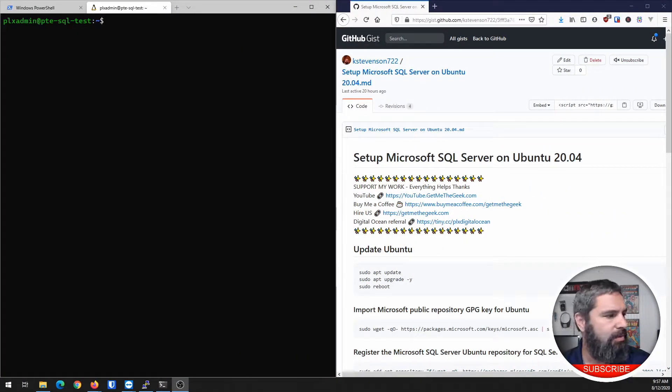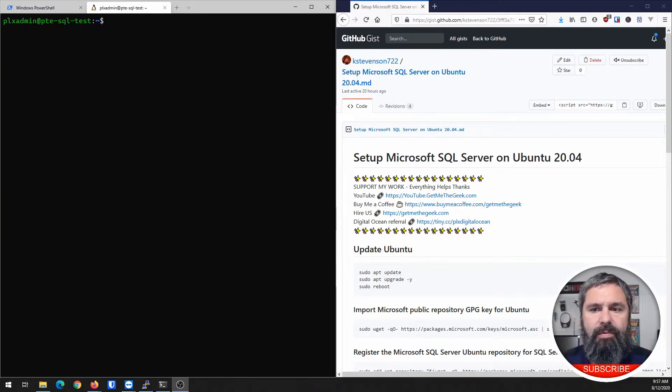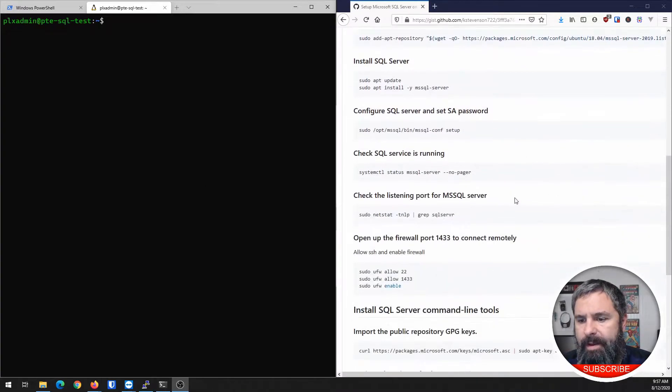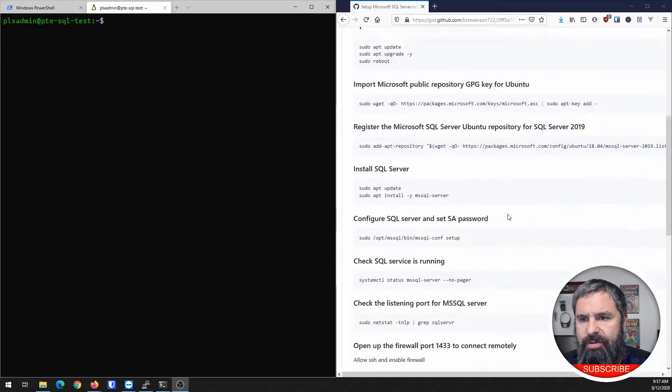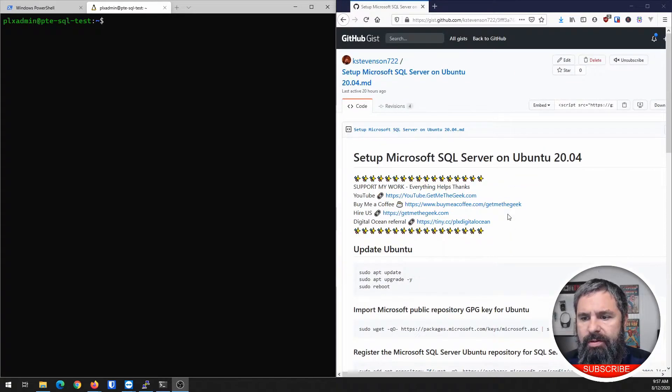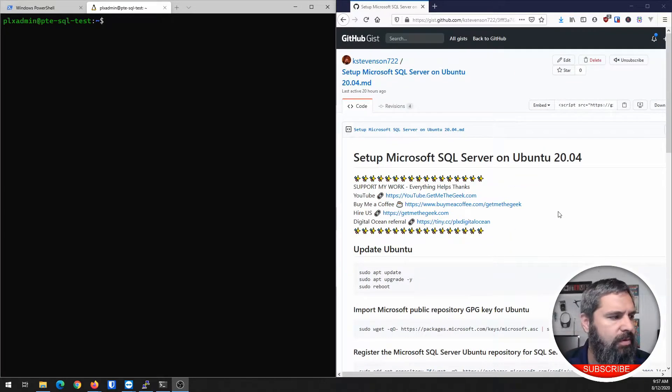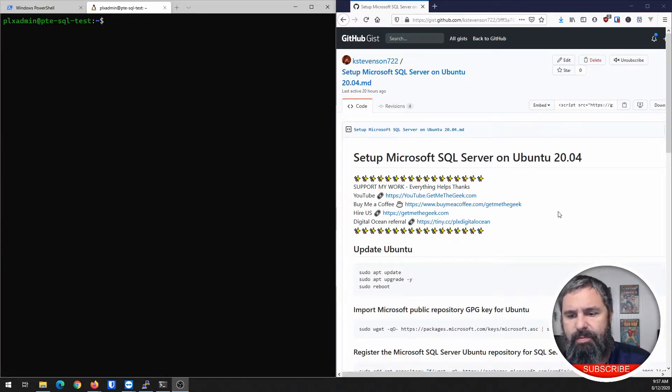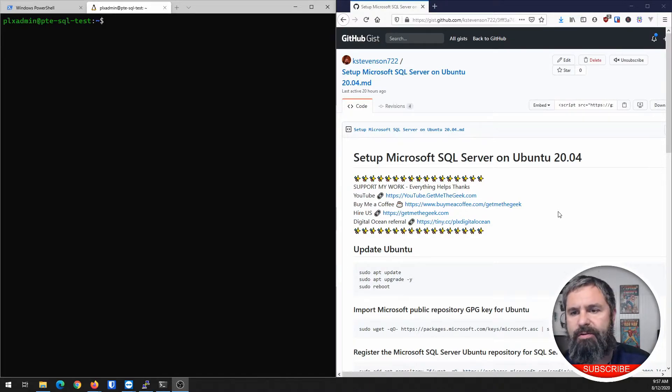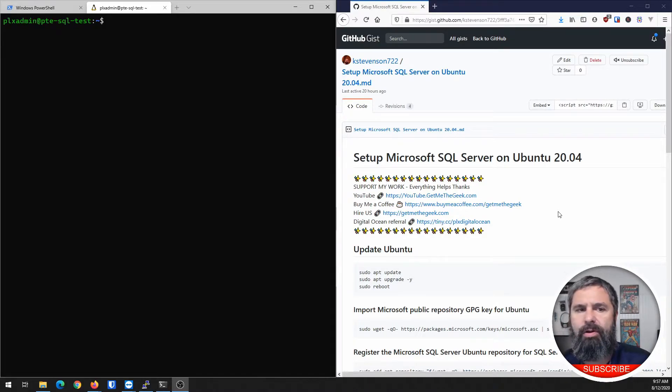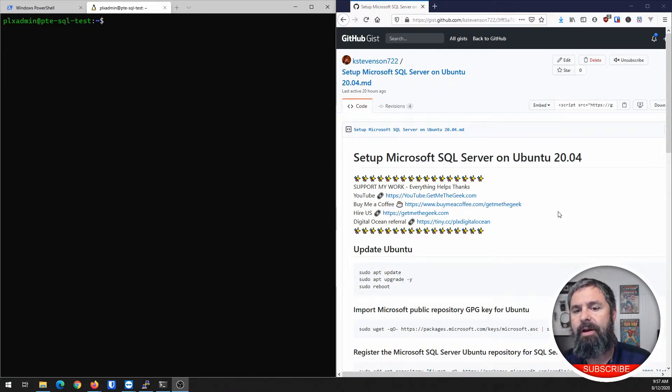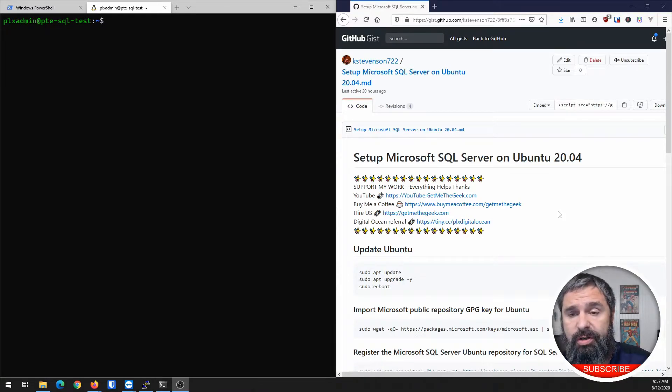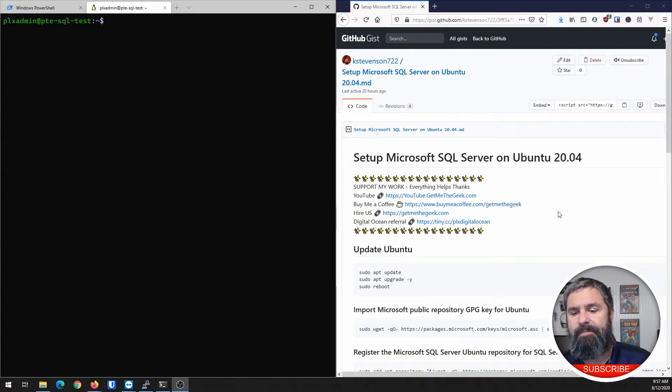Alright, so I have set up here a list of instructions to do this. It's pretty straightforward. It's mostly exactly the same as how Microsoft has it set up. However, we are going to put this on 20.04, which is the newest LTS version of Ubuntu. Let's get started.